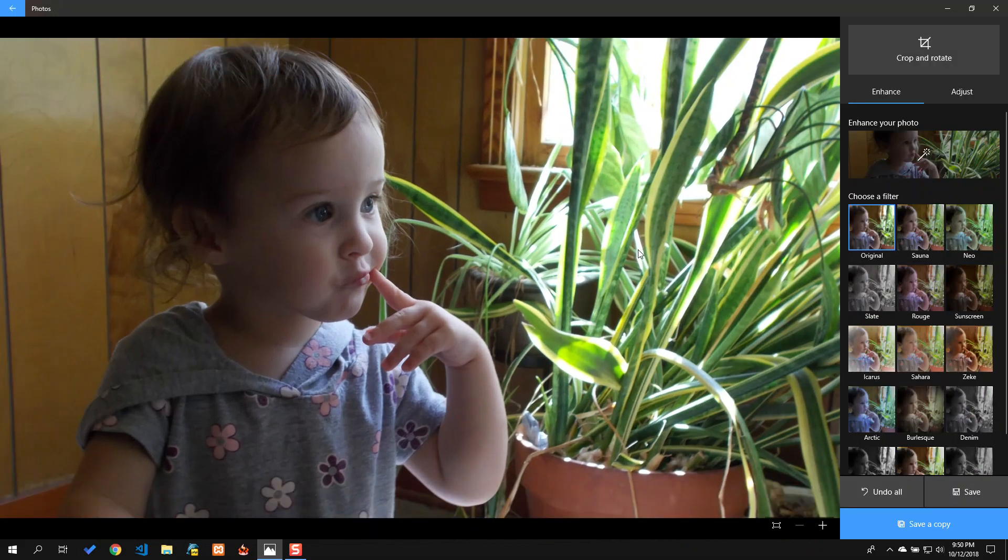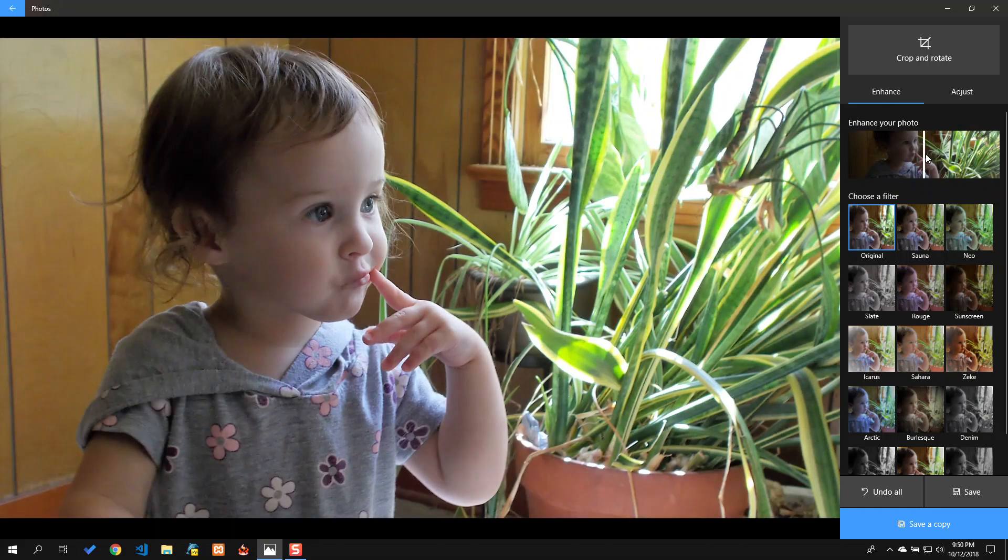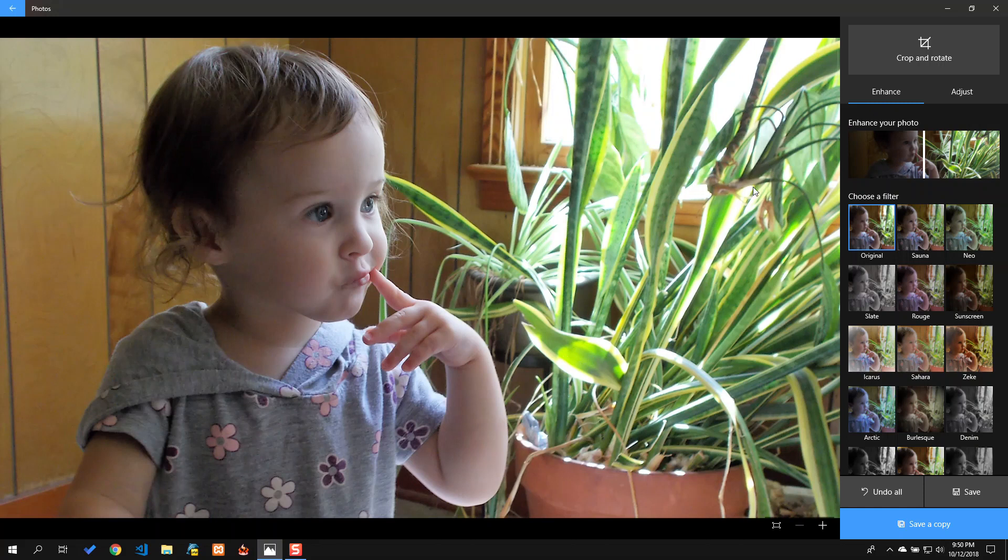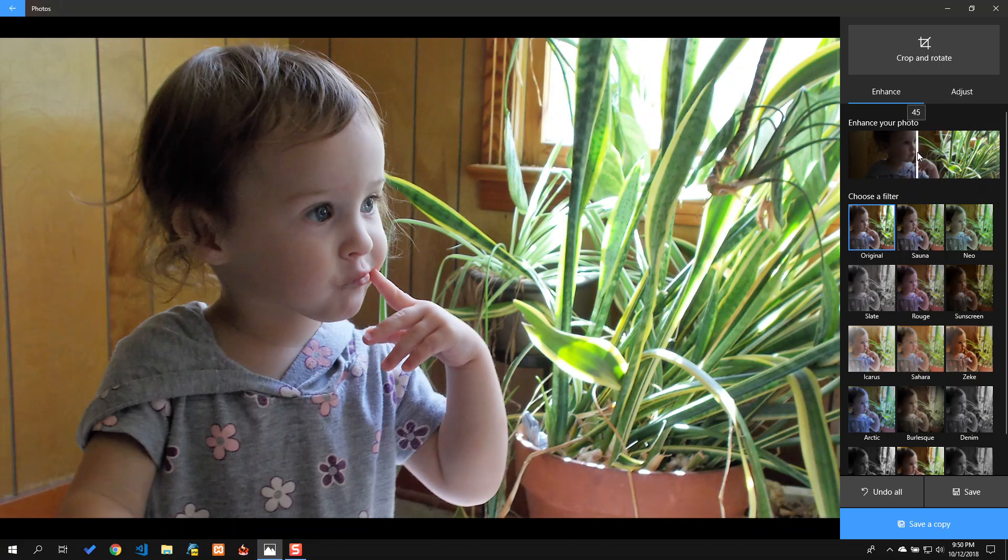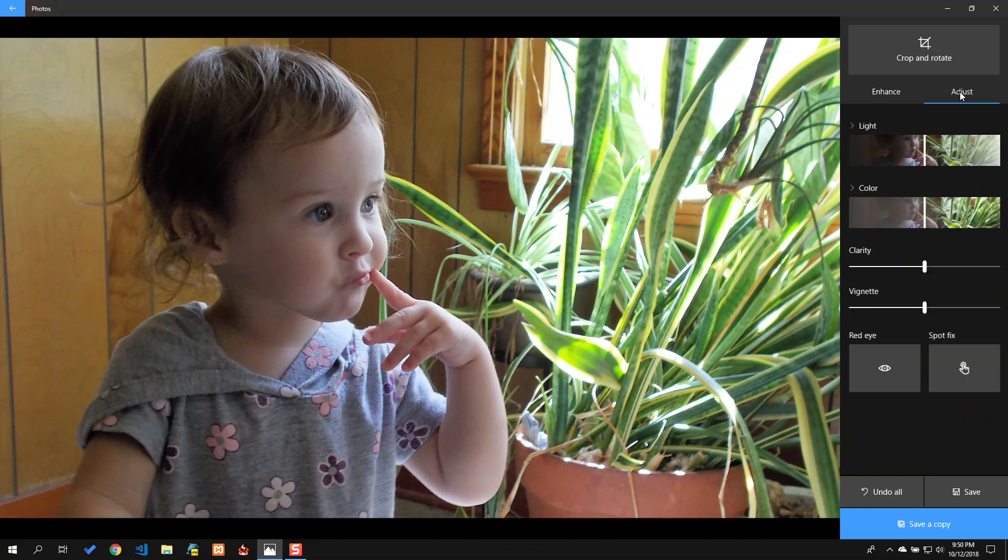So now what I want to do is I want to enhance it. And the neat thing is when you enhance it, it automatically fixes it a little bit, and it's pretty good. But it's a little too much in the other direction, so what I want to do is pull it back just a little bit.